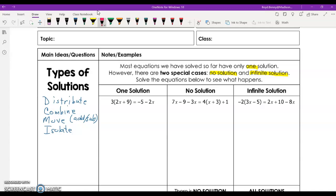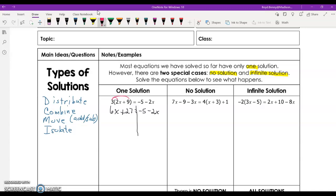Let's look at this first equation. We're already being told that there's only one solution, so let's see what happens. We'll distribute the 3 to the 2x and to the 9. When we do that, we're going to end up with 6x plus 27 equals negative 5 minus 2x. We have no like terms to combine, but we do need to move the variables to one side. I notice I've got a negative 2x and a 6x.